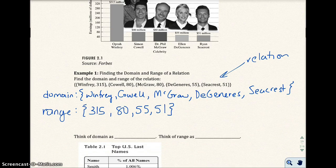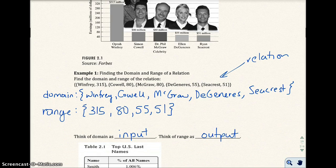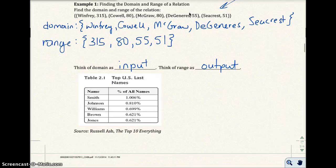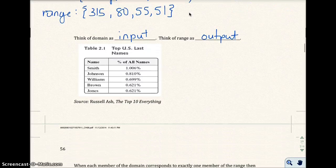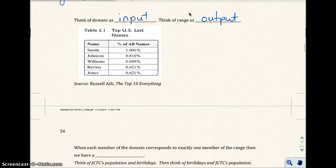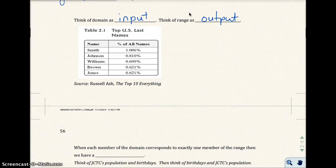We always want to think of the domain as the input and the range as the output. Think of something that we input into the computer, and the computer will output something. You input something and you get an output.